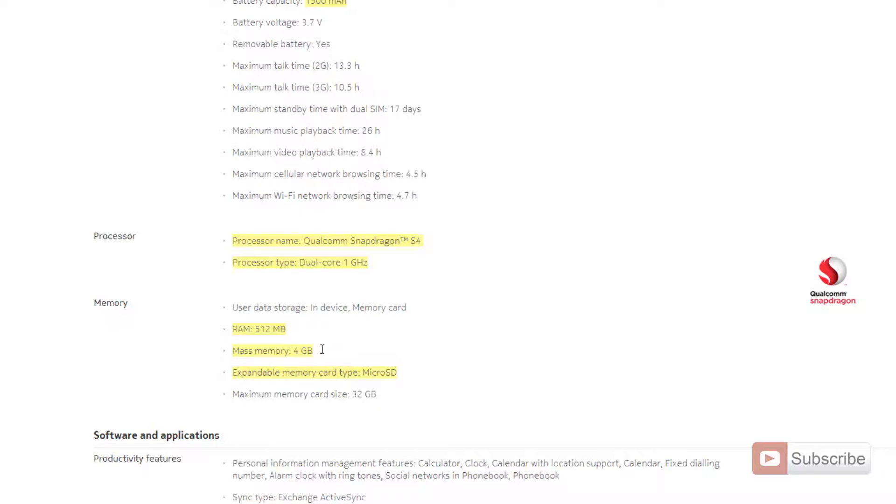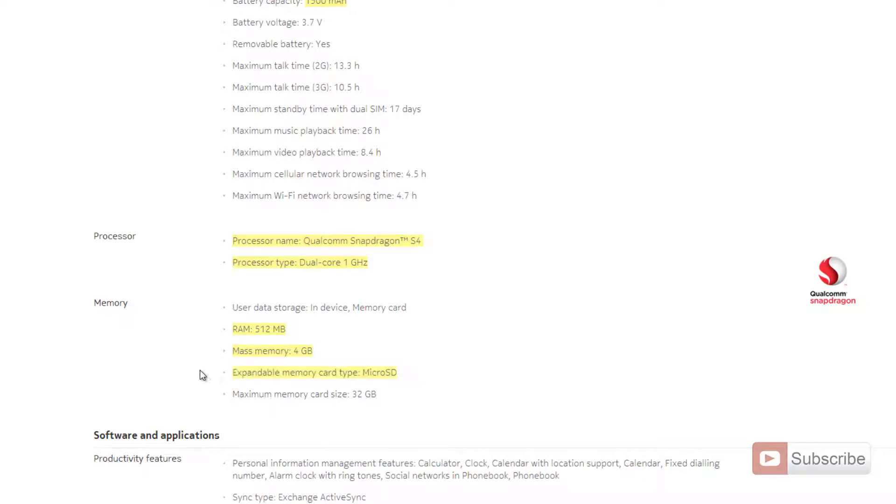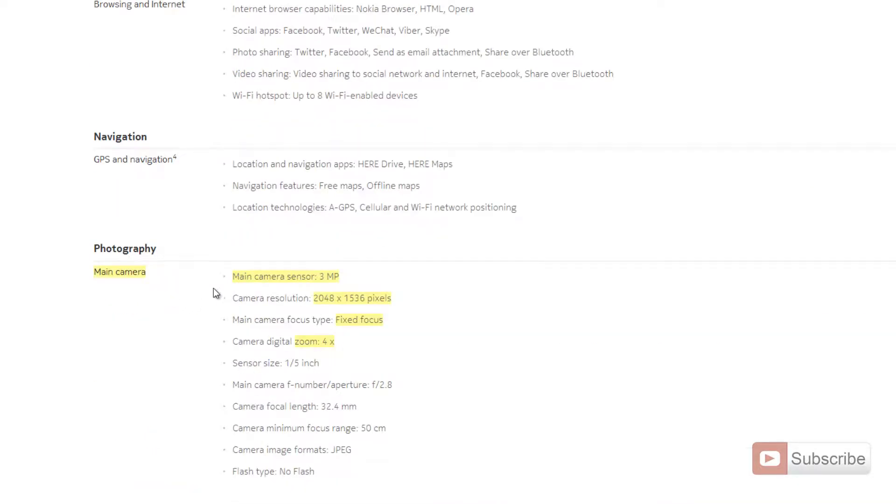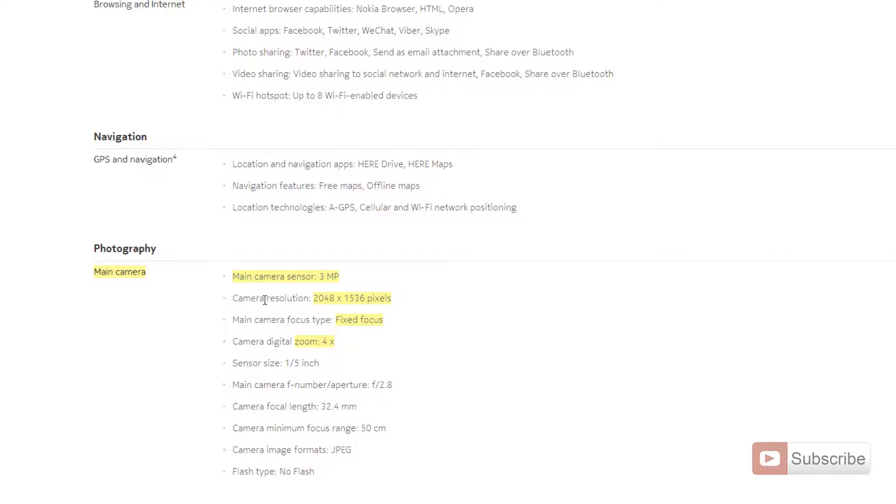Coming to the main camera, this version of the phone, Nokia X, has only one camera—a 3 megapixel camera which comes with a resolution of 2048 by 1536 pixels. It doesn't have autofocus, just fixed focus, and you get 4x zoom.